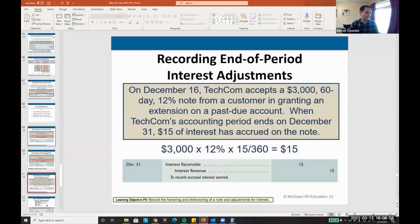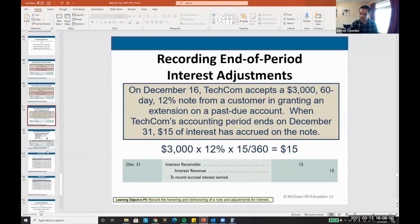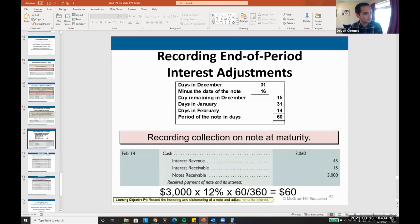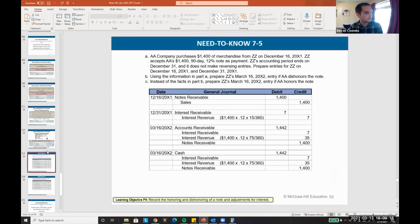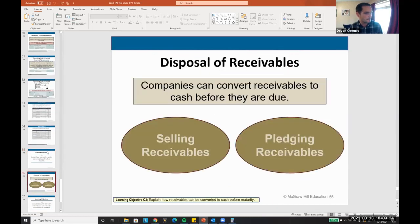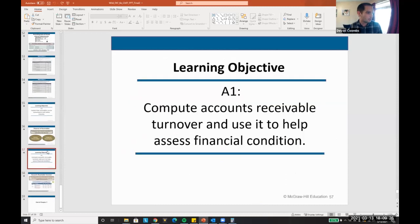I'm not going to go into too much detail on this. On your midterms, my main focus is going to be accounts receivable. Just understand the difference between accounts receivable and notes receivable. We've already gone over making adjusting journal entries for interest, so I'm not going to go into detail on that. This is just more conceptual.